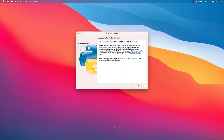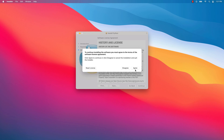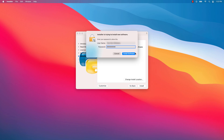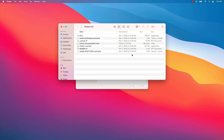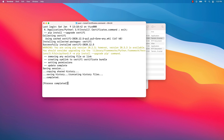Once the download is finished, start the installer and accept the defaults. Double-click on 'Install Certificates' command and the script will install the required Python certificates. Once this is done, close the terminal window.